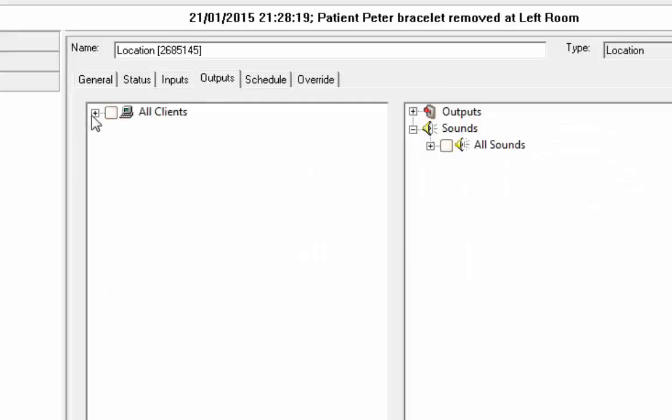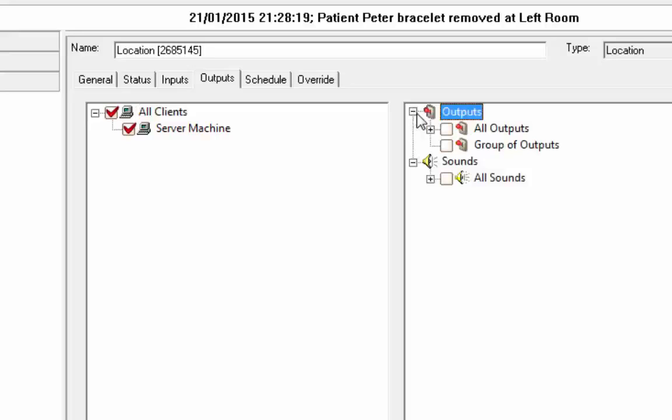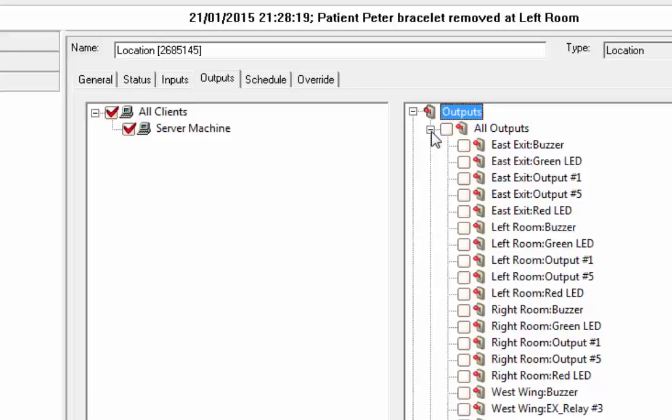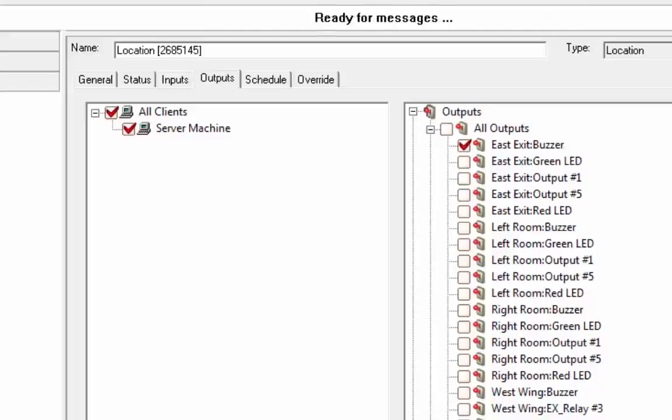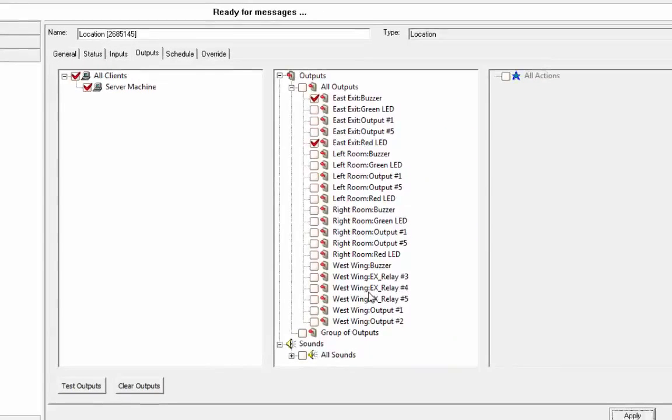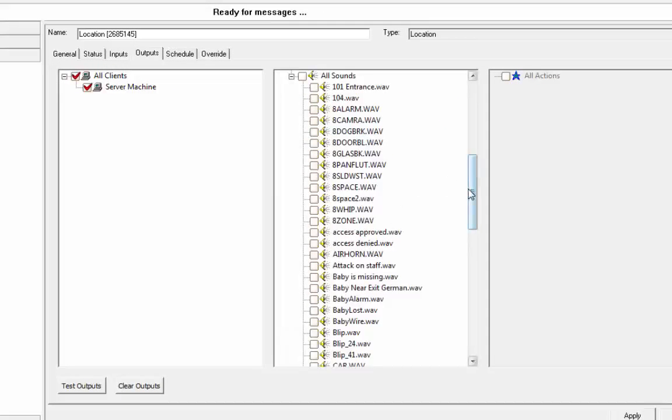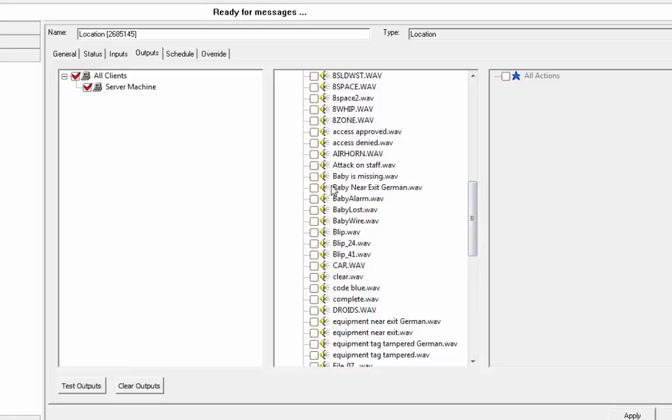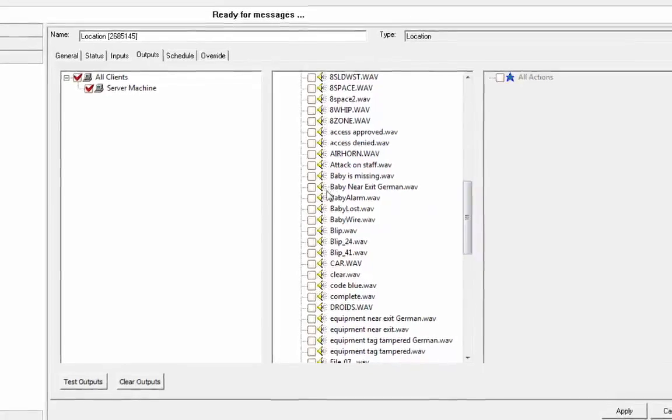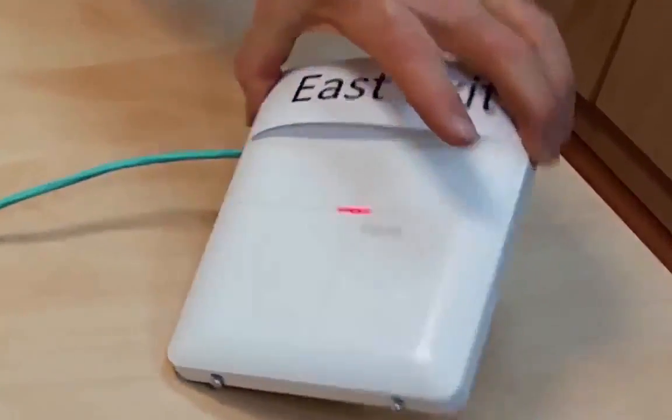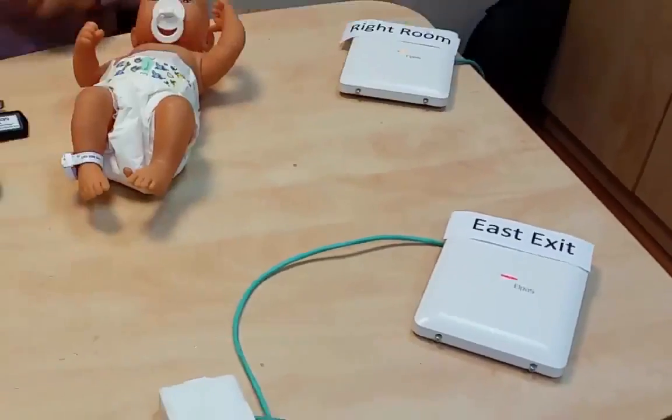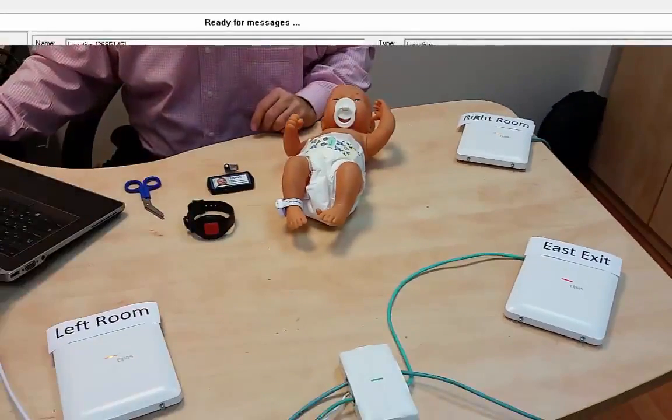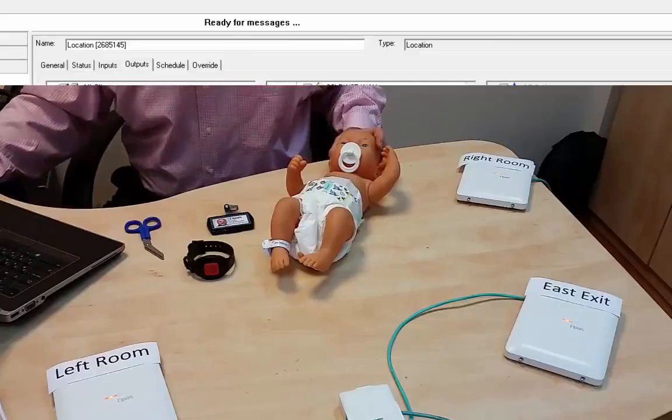As far as the output goes, we are going to send it to all of the clients. We're going to set the buzzer on the east exit. And let's also turn on the red light on the east exit, the red LED. And we're going to play a file that says baby near exit, baby alarm. Essentially, I hear the buzz, it turns red, and I got the message. I'm going to clear that. So, this is called the baby near exit alert.